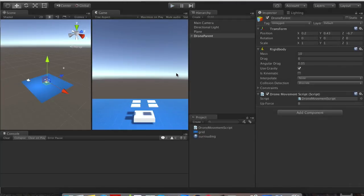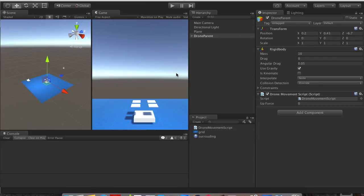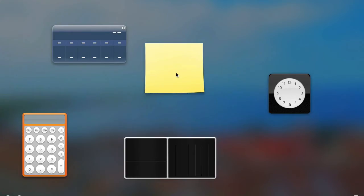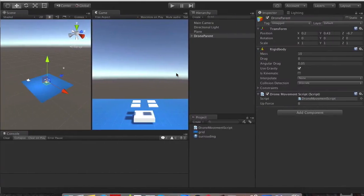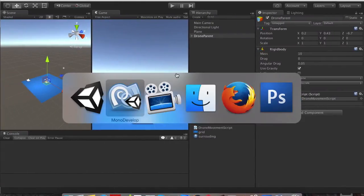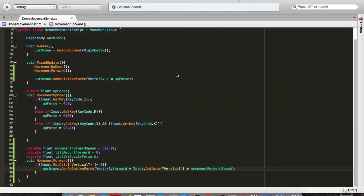What if I want our drone to tilt forward when it's moving forward and to tilt backwards if it's moving backwards? Let's do that one.